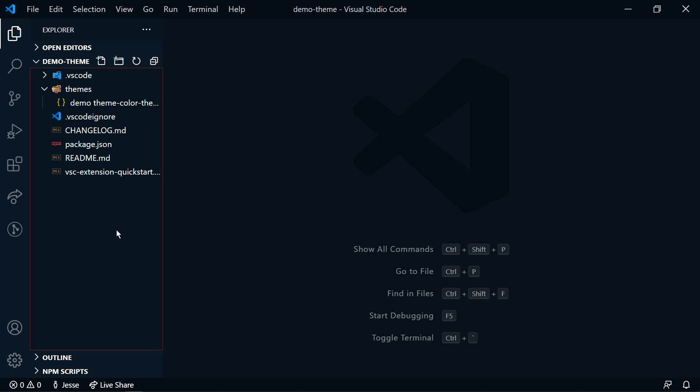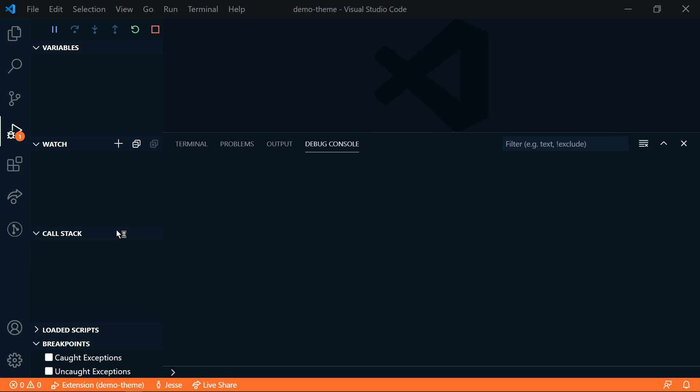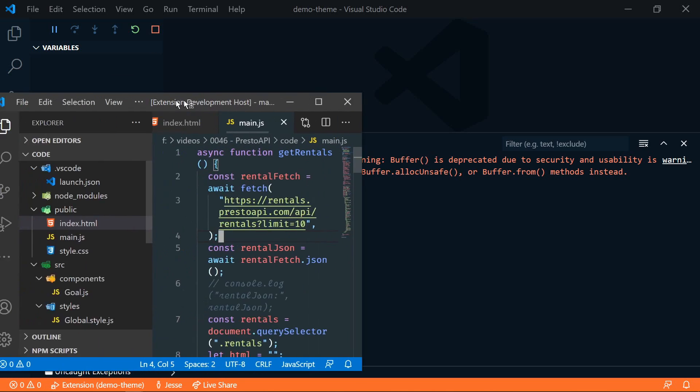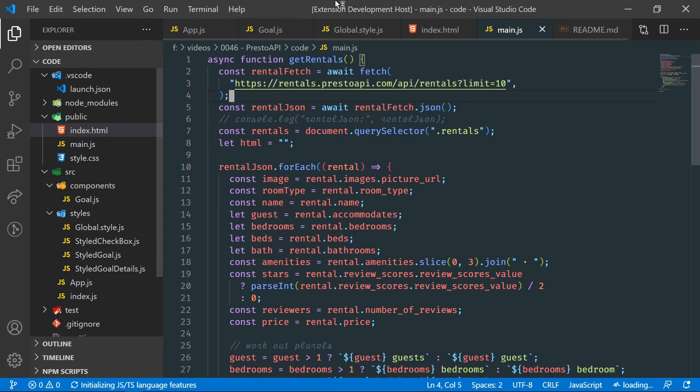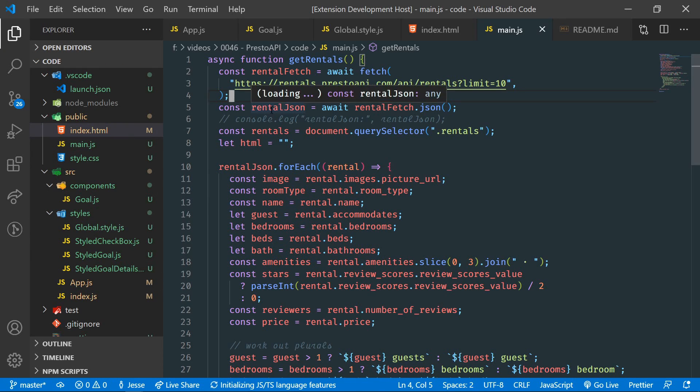If we hit F5, we can run the theme as it is right now. So this brings up our debugger. And in the other screen, it brought up the theme. So let me pull that over.